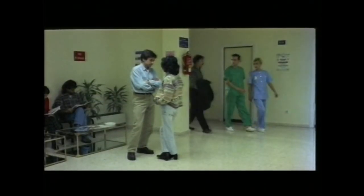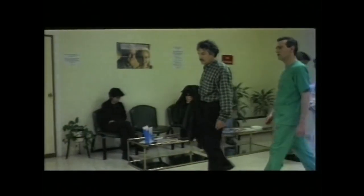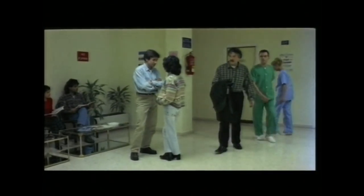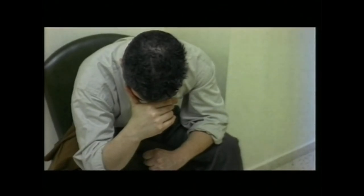Kamera mugituz lortu dugun plano baten ondoren, plano finko bat jartzen dugunean, lehenengo planoa kamera gelditu ondoren moz dezakegu, edota kamera mugitzen ari den bitartean ere. Plano finko baten ondoren, kamera mugituz lortutako plano bat kokatu nahi dugunean, bigarren planoa mugimendua hasi baino lehen sar dezakegu, edota mugimendua hasi ondoren ere.